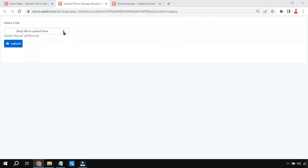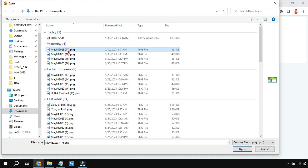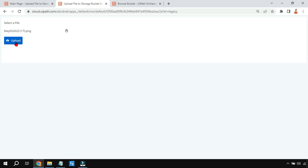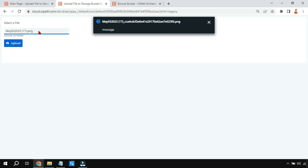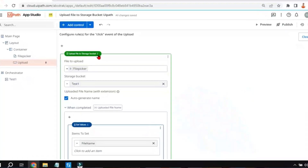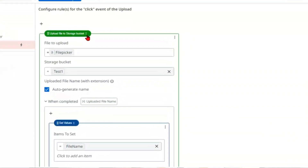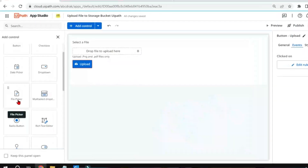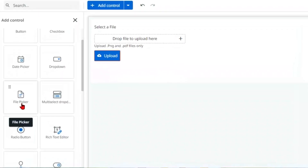If I click on the plus sign, upload a file, and click on upload, the upload is complete. If I go to my storage bucket, I can see the file. In this video, we are going to learn about how to upload a file to a storage bucket and how to use the file picker — the entire design I'm going to show.